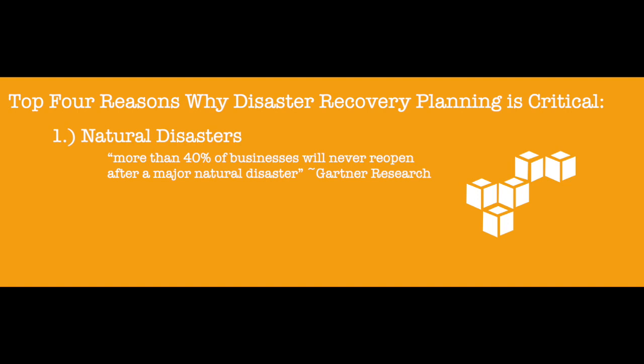In fact, 93% of businesses that had data center outages for 10 days or more filed for bankruptcy within a year. With business continuity incidents occurring more frequently, the need for a comprehensive disaster recovery plan is more critical today than ever before.